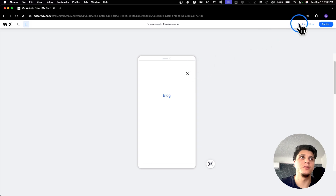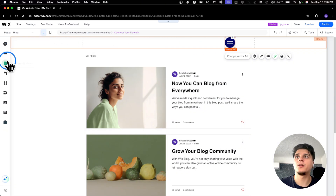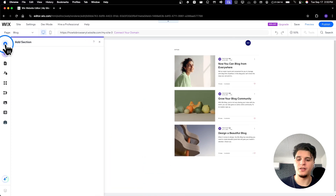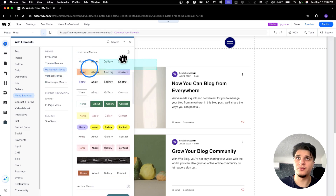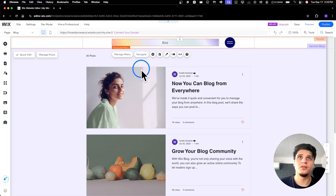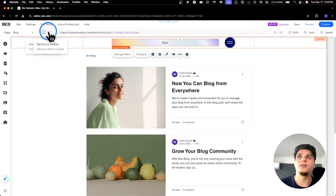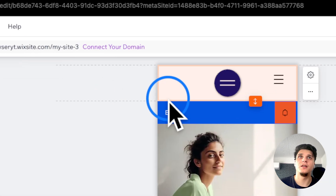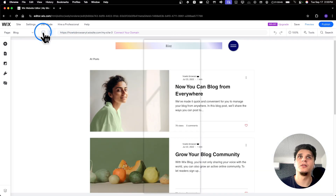One thing to remember on Wix is that when you add a menu to the desktop version of your site, a hamburger menu is automatically generated for the mobile version. We can actually add another menu — you can click 'Add Menu' and choose a vertical or horizontal menu. I'll click 'Switch to Mobile' and here you can see we actually have this menu showing.